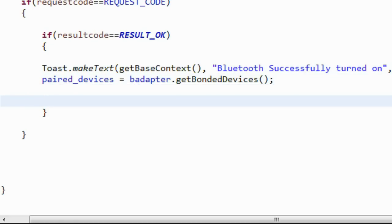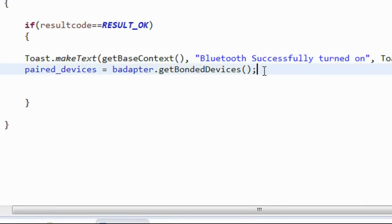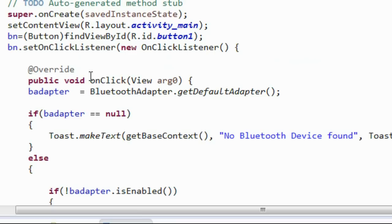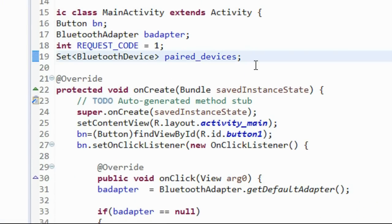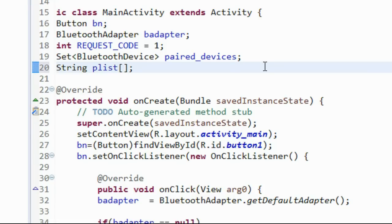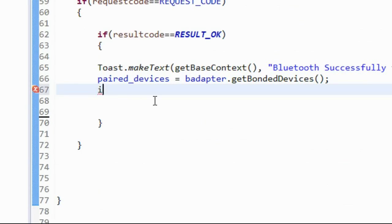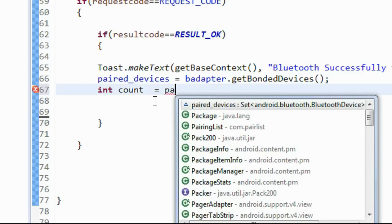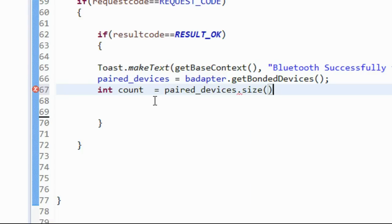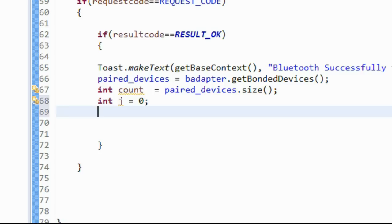Now we got all the devices in the list called pairedDevices. Convert all the Bluetooth bounded devices from the list to a String array - declare a String array called pList. Initialize it with the size of paired devices using the size() method, which returns the total number of paired devices available. Also create a variable j initialized to 0.